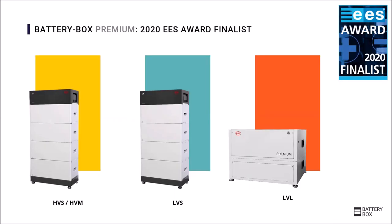The Battery-Box Premium is already on the market with the model HVS and HVM and the model LVL. The version LVS will follow later this year in Q3. In this short presentation we will give you an introduction to this new product range.